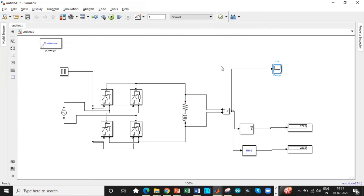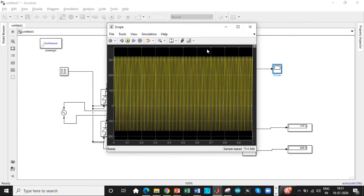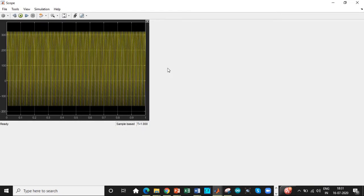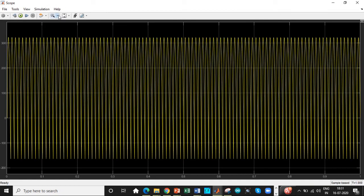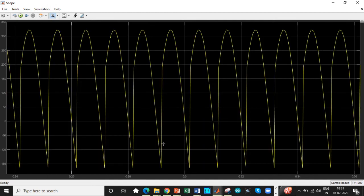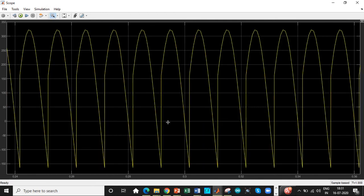So let's click on the scope, double click on the scope to check the output waveform and how it looks like. So zoom it out to check how exactly it looks. So you can see here during the positive half cycle after 30 degree, it will wait for 30 degree and then it will conduct.